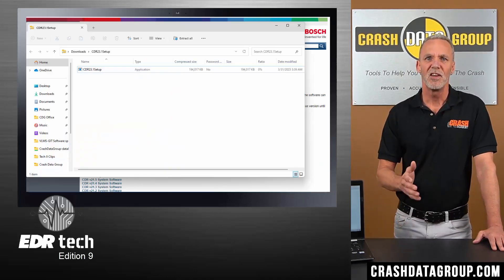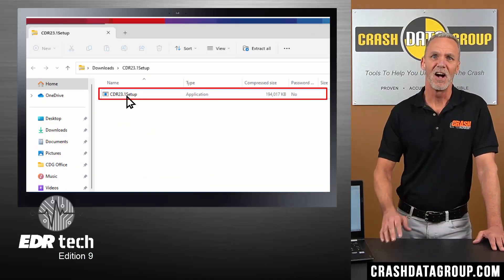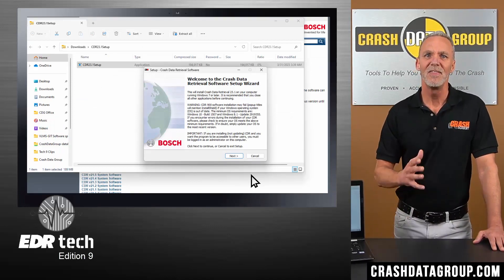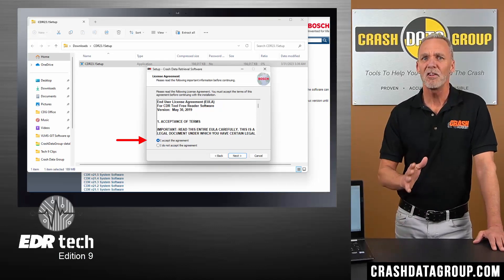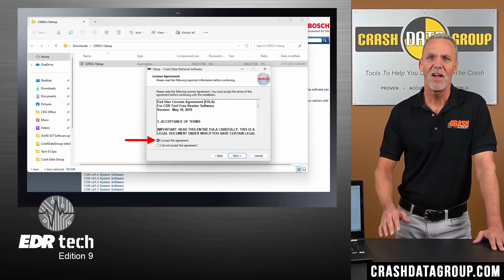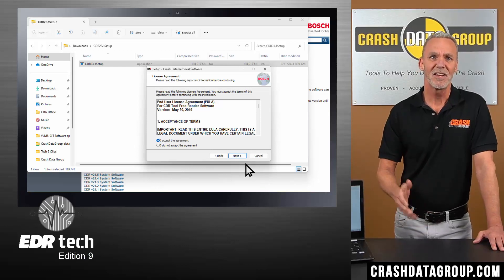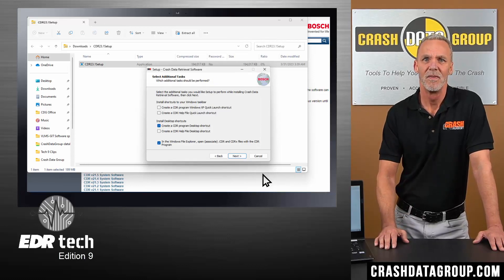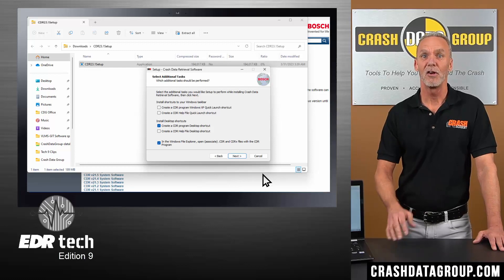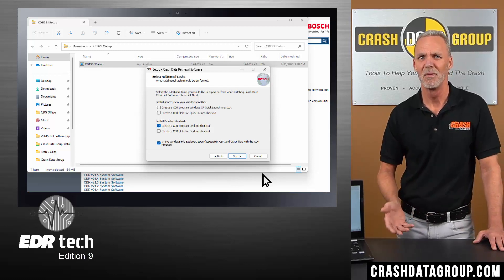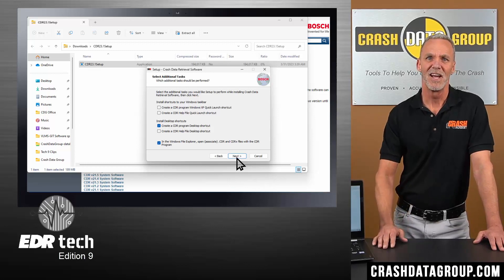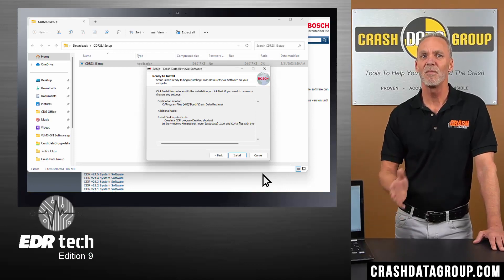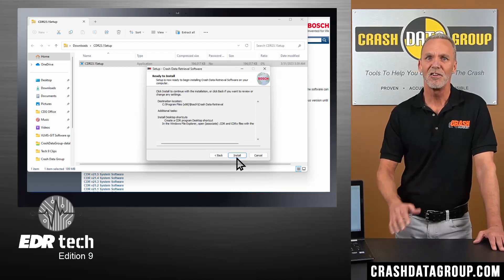A window will open with the CDR setup file. Select the file and click on open. Wait a moment for the Bosch CDR software setup wizard to open and then select next to continue. You must accept the license agreement to proceed — read it, click on I agree, and then click next. Continue to read the information provided and click next. An additional tasks window will appear allowing you to customize CDR taskbar and shortcut functions. Select any features you wish and then select next. The ready to install window will appear indicating the program file location and selected options. Click on install to continue.